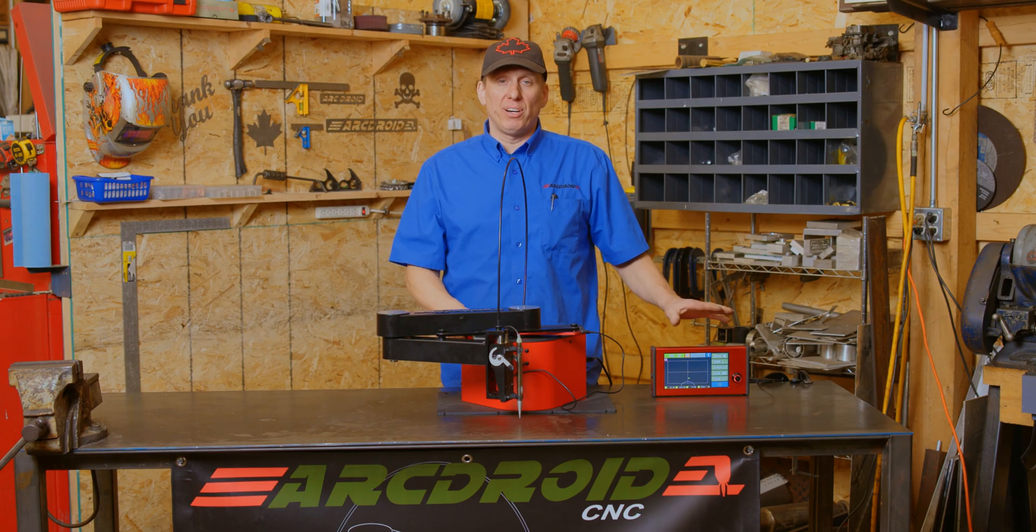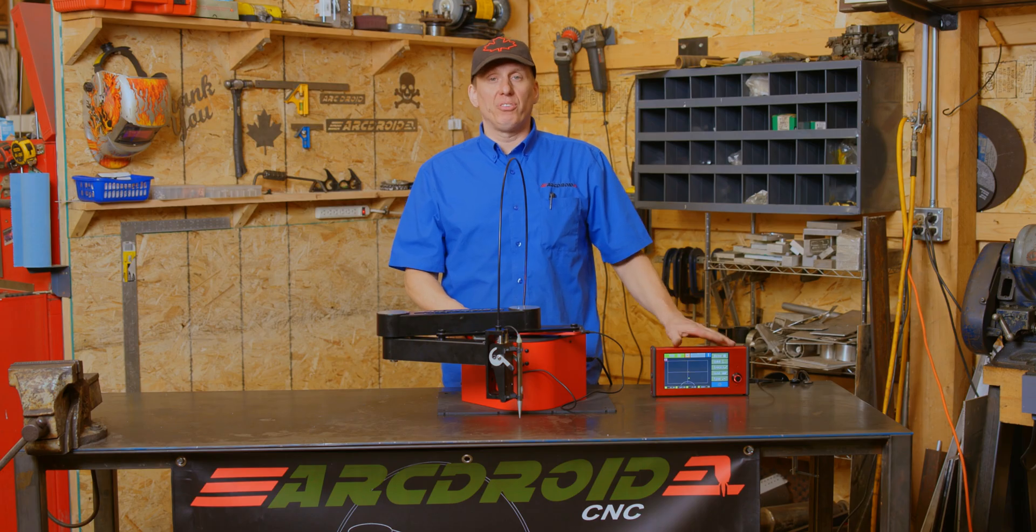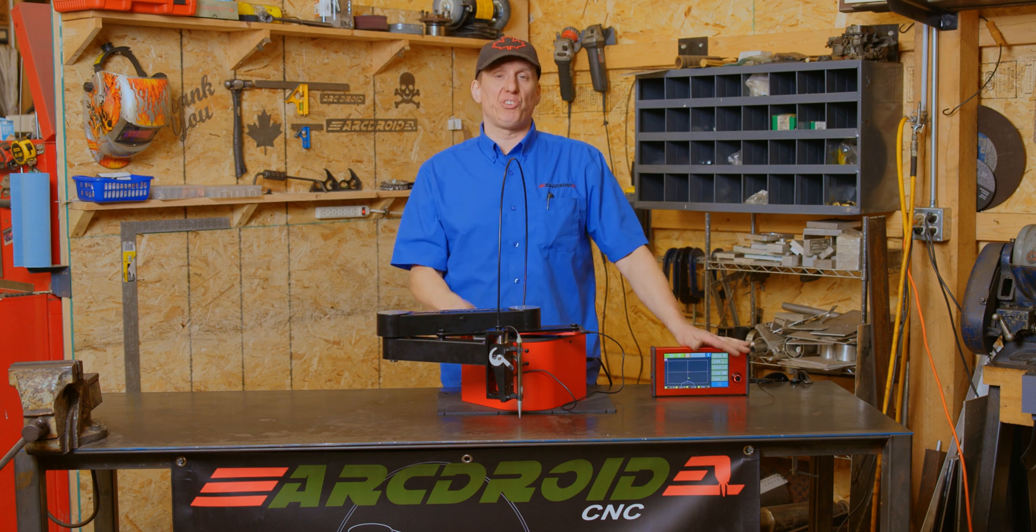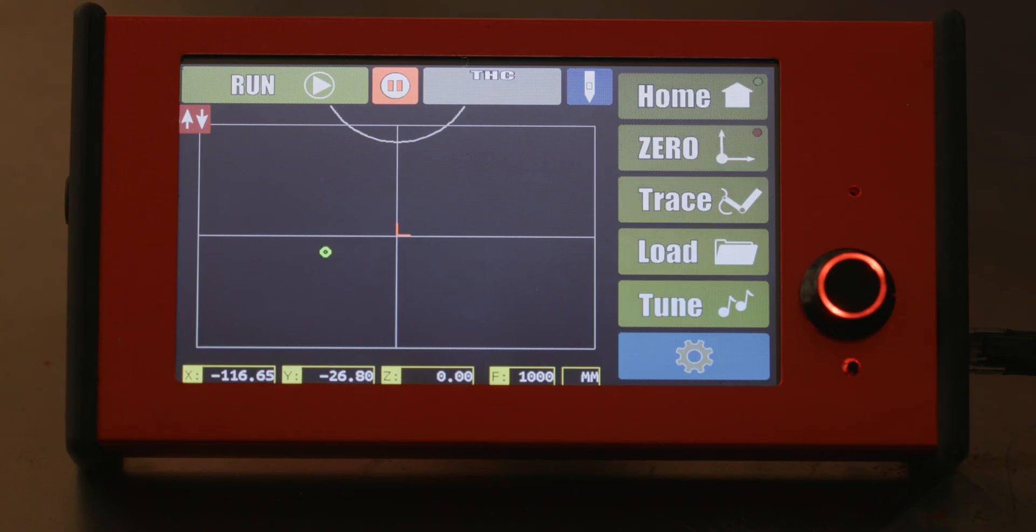This little unit here is the way I interact with the Artroid. It has everything you need to cut files, create files, send files, save files, and adjust your machine.